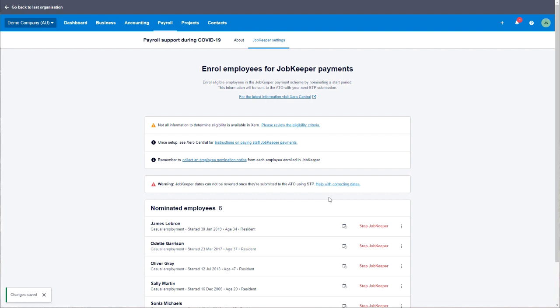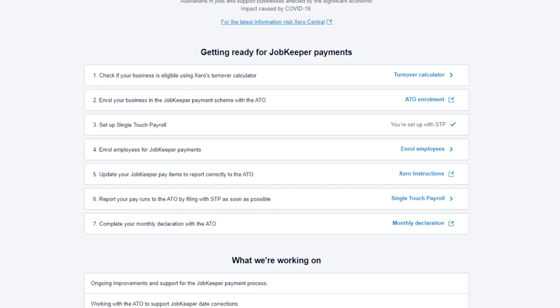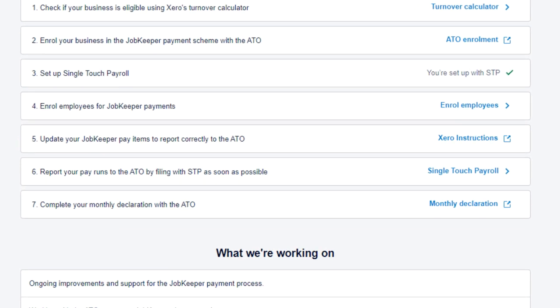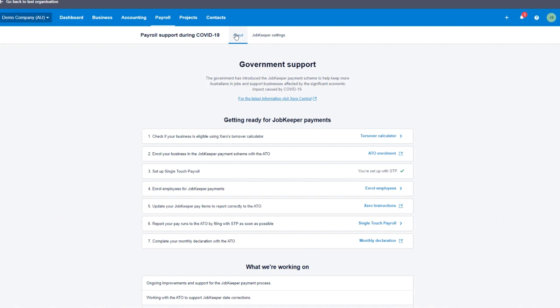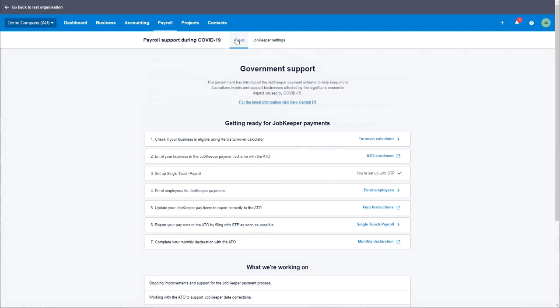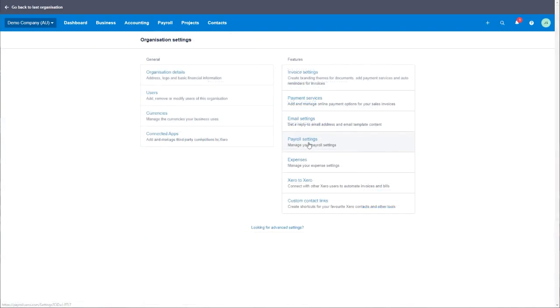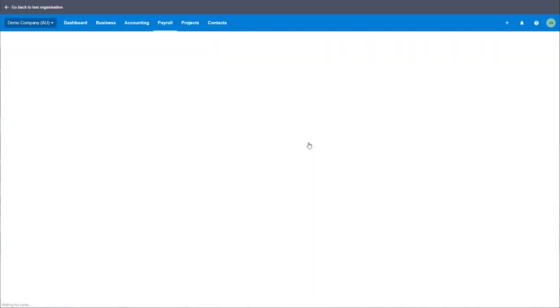Simply then repeat those steps for all eligible employees. This process ensures the right JobKeeper codes are going to be sent to the ATO. Now that your employees are enrolled, we then need to ensure that the pay items set up in Xero's payroll settings are correct.